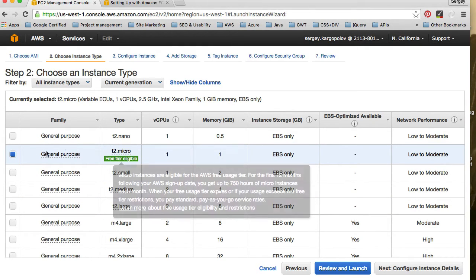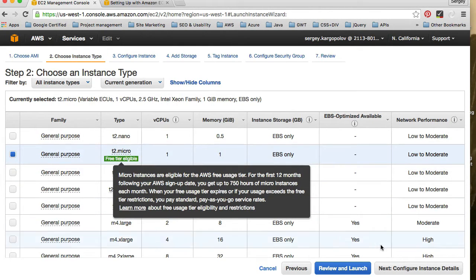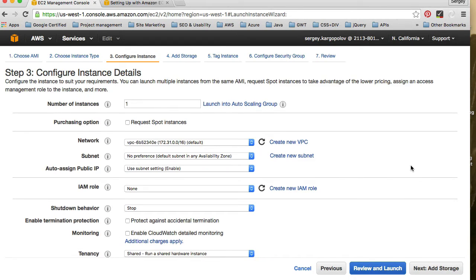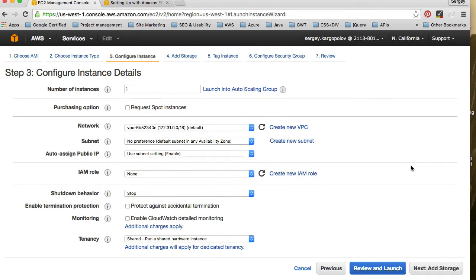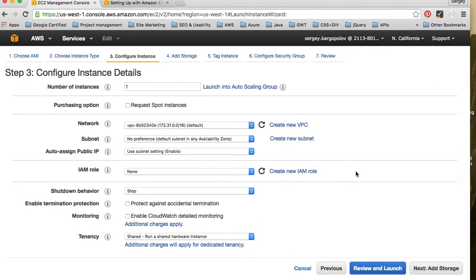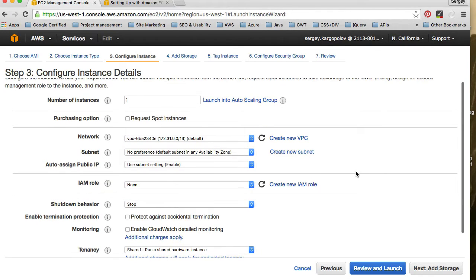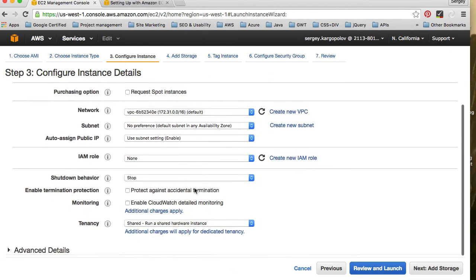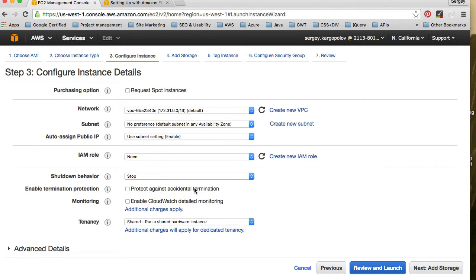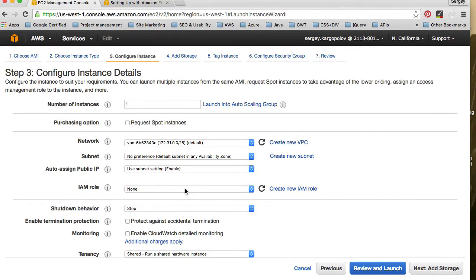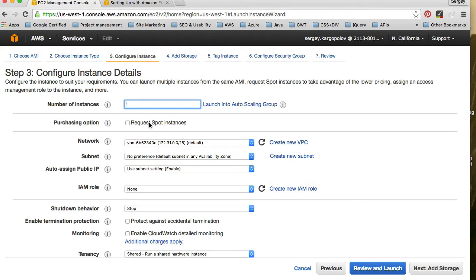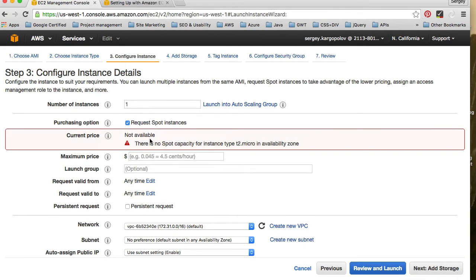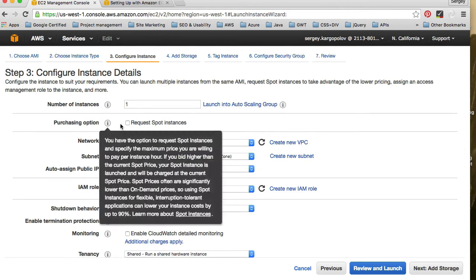So we will select the one which is by default and we can click on review and launch right now, but we will go through some configurations a little. Again, I will not go into details for every single configuration because this course is not about Amazon Web Services. We're learning how to quickly start up our new small server with some basic configuration. So here on this page, you can leave most of it as it is. Don't change anything. We're launching only one instance. We don't need spot instances.